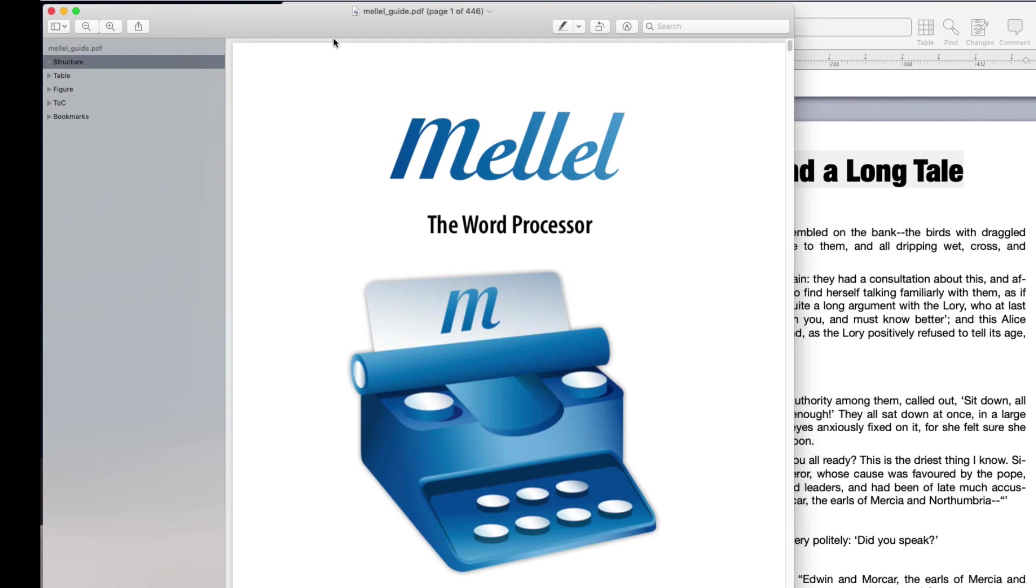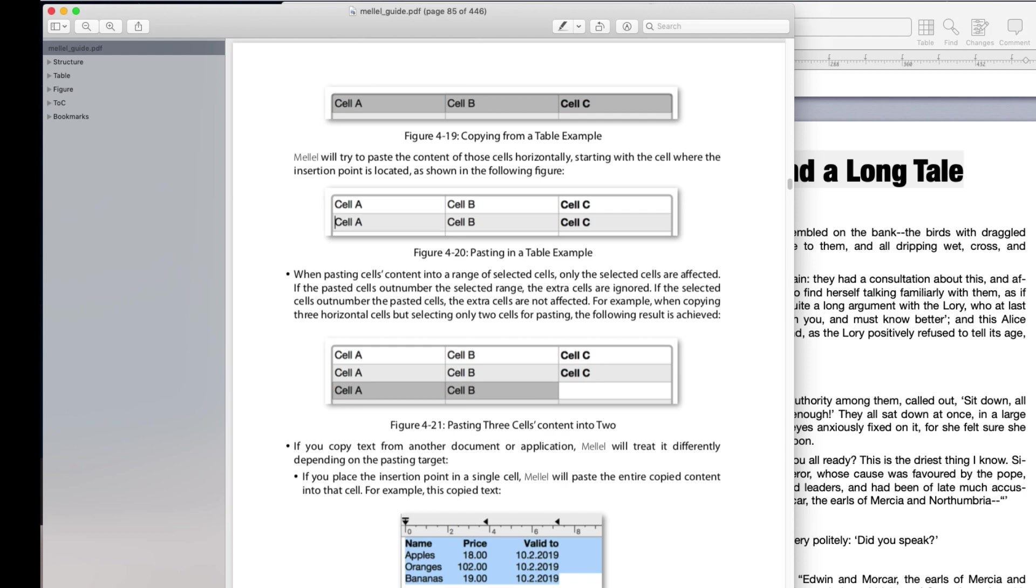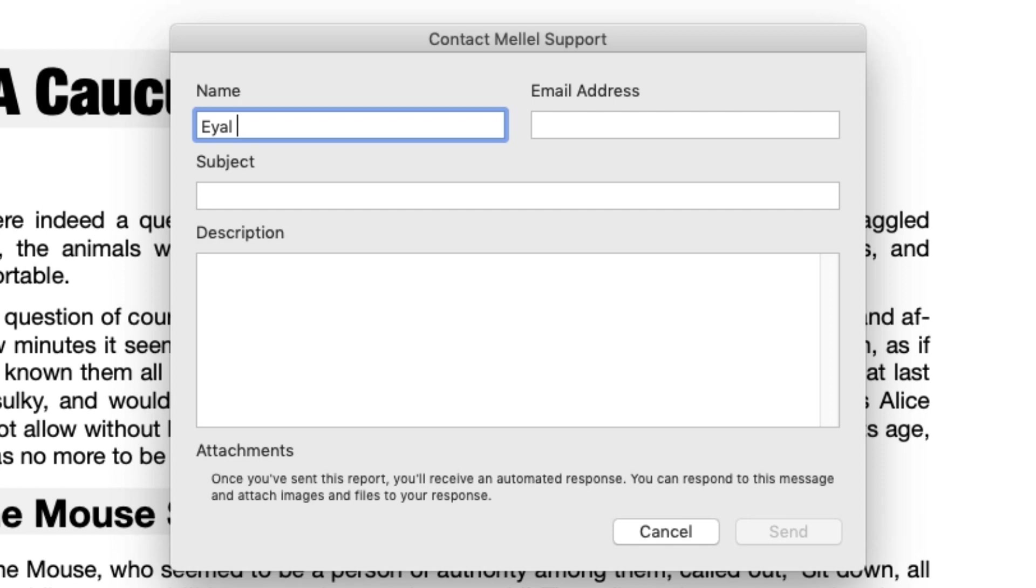You can also get in touch with us and ask any question by choosing Help, Support, and filling in the form. We'll get back to you as soon as possible.